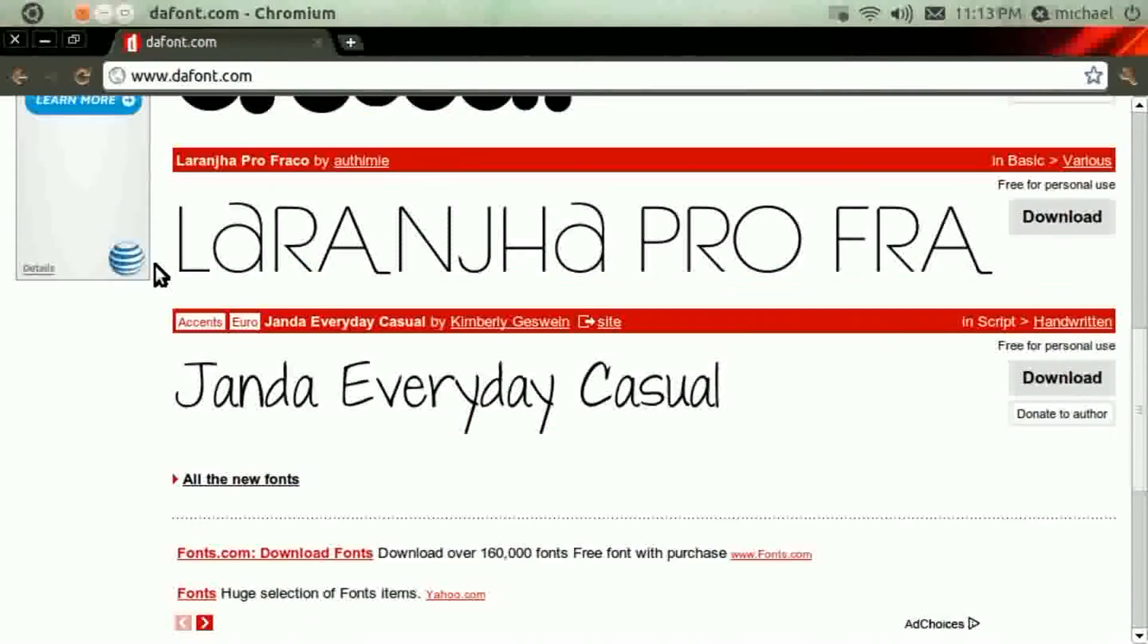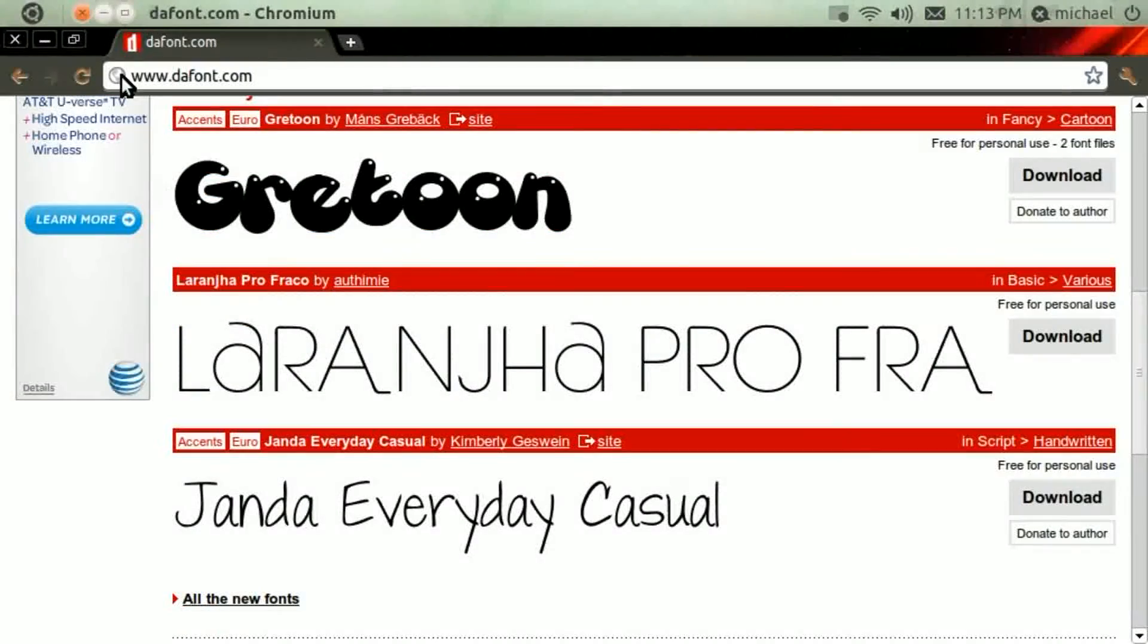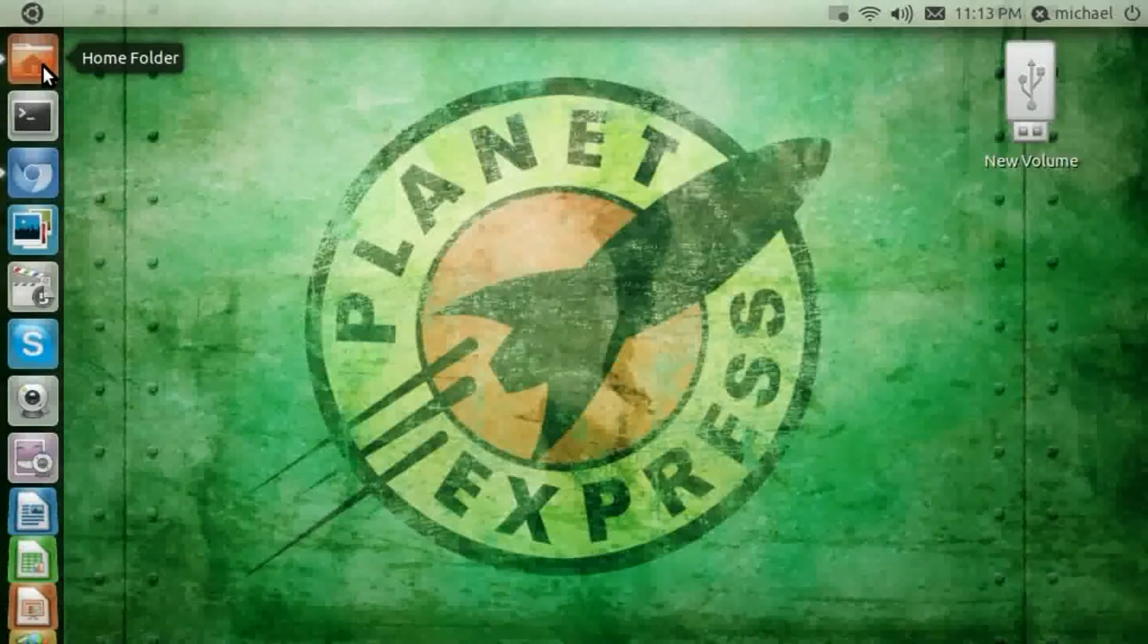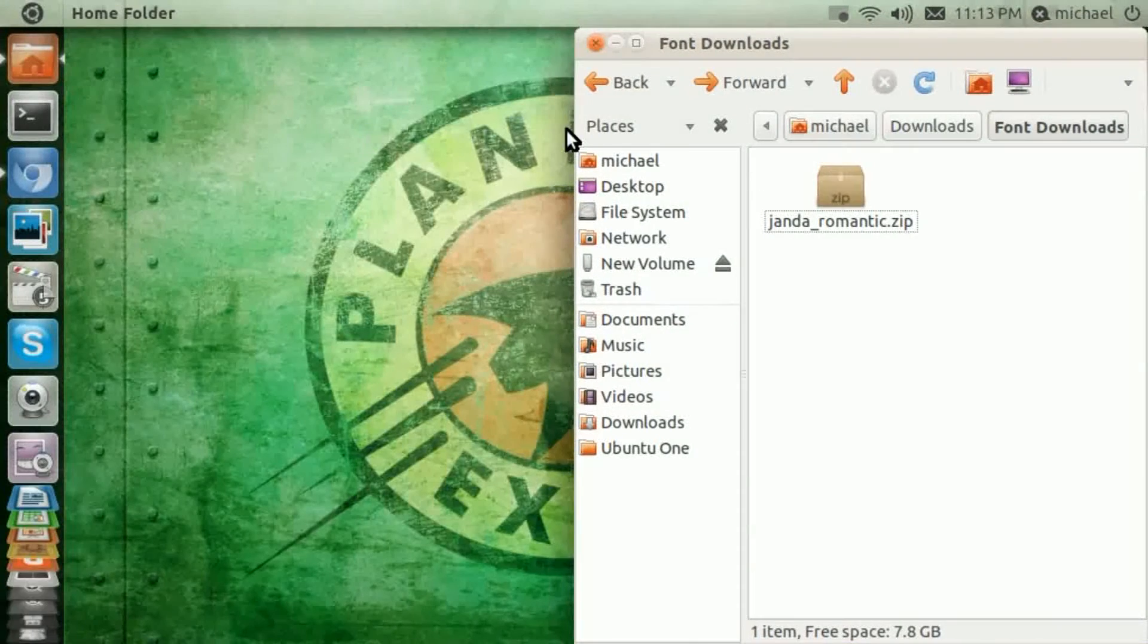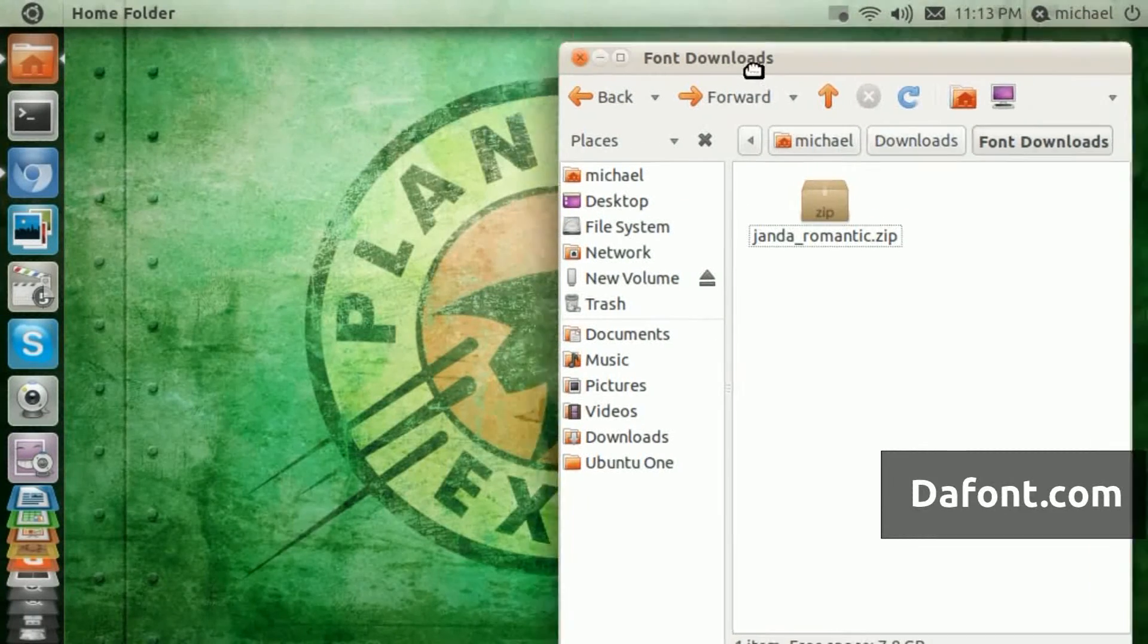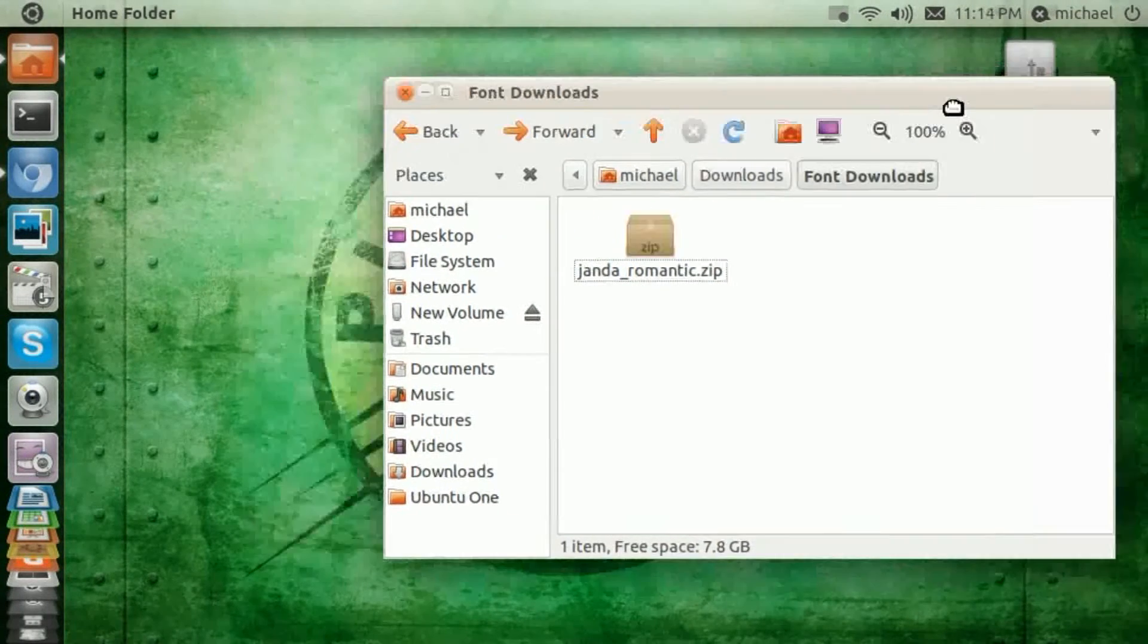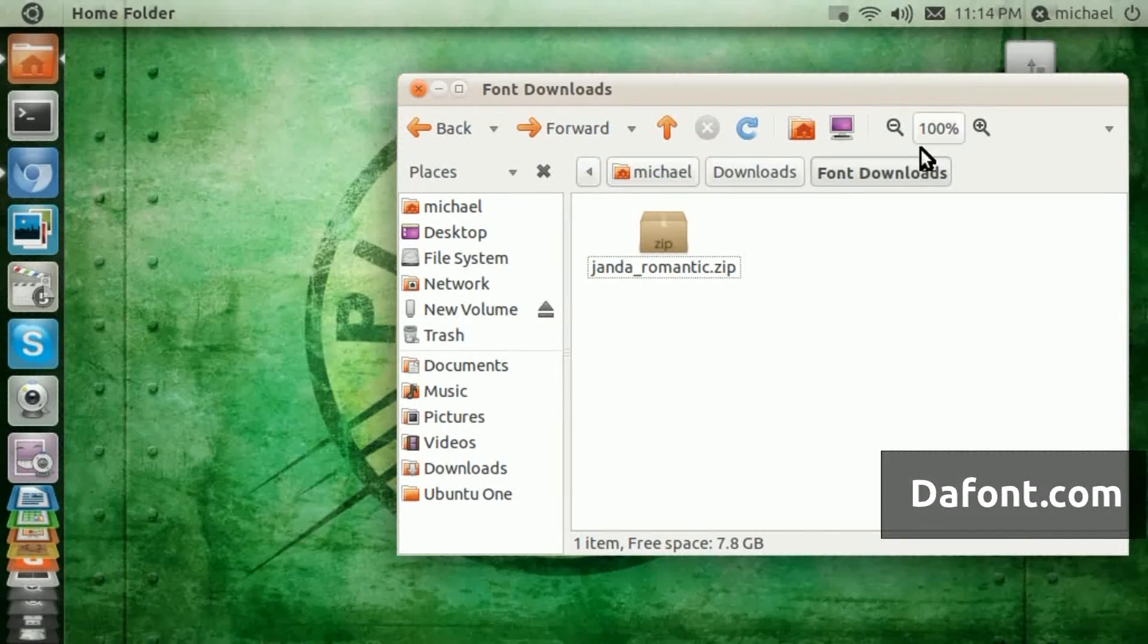Once you click download, and once it gets done downloading the fonts that you want, you go to your downloads folder, downloads folder, of course,